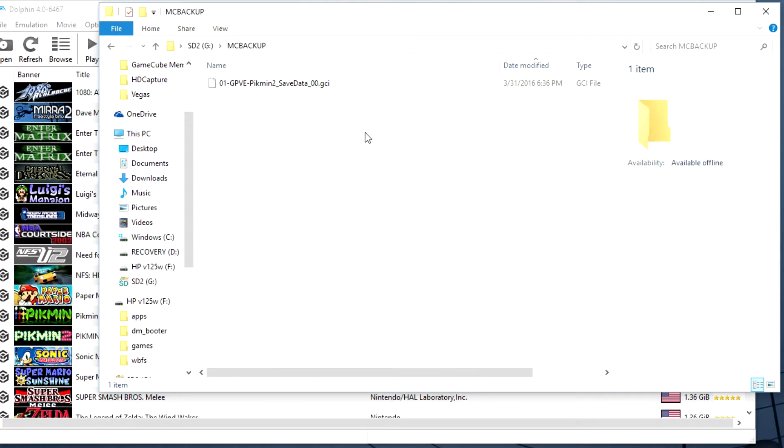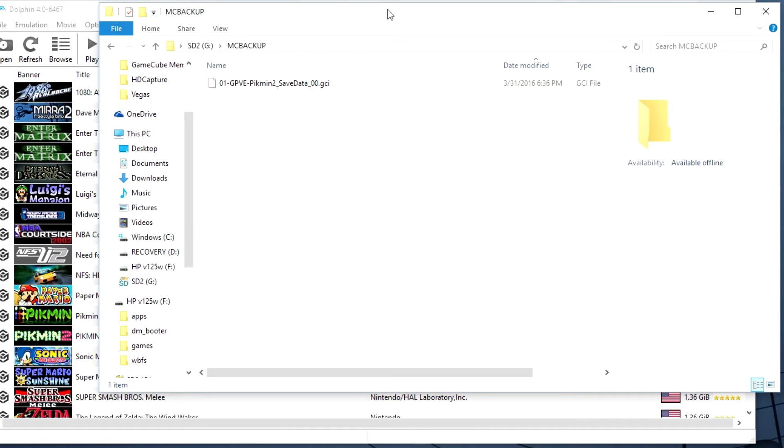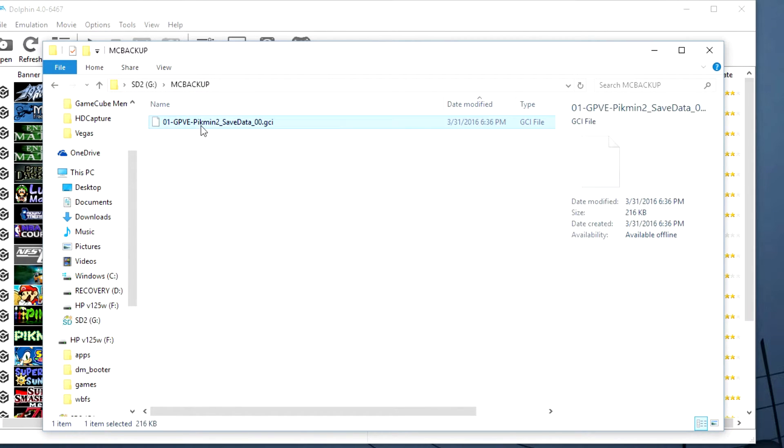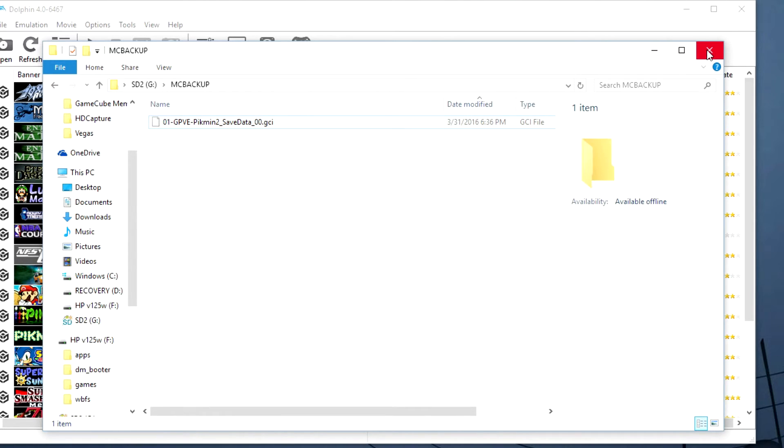And now here I have the file on my SD card. It makes a folder called MC Backup with the GameCube save in it which is a GCI file.